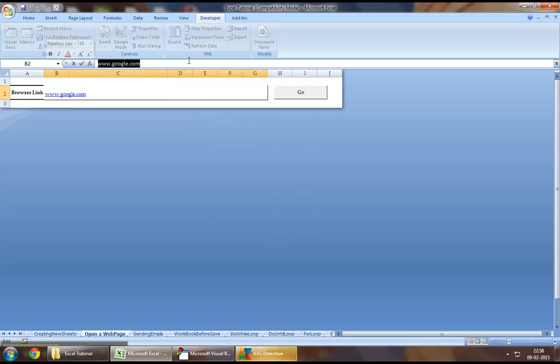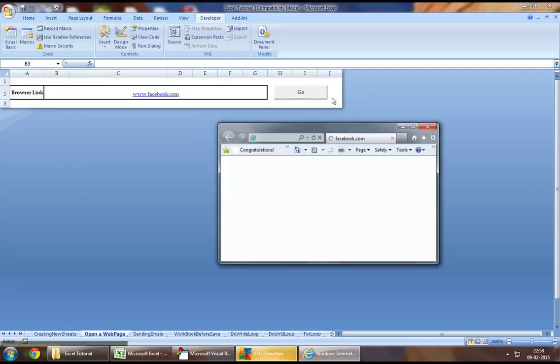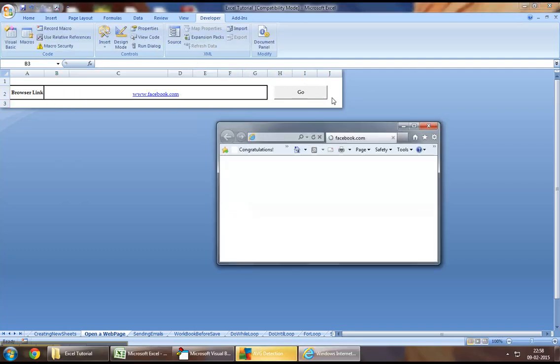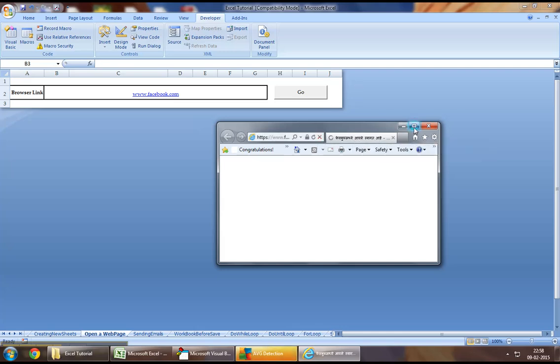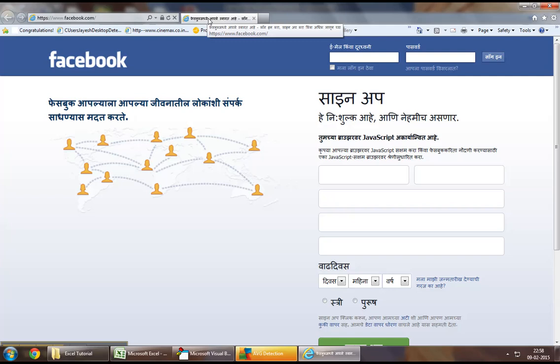Now, similarly, if I had to open Facebook, for example, I would just write in Facebook, I would click on Go. It will create a new IE session where it will open my Facebook up. So, I am pretty much loading up the Facebook page as we can see. Surprisingly, it is coming up in a different language when I have not asked for it but that is fine anyways.